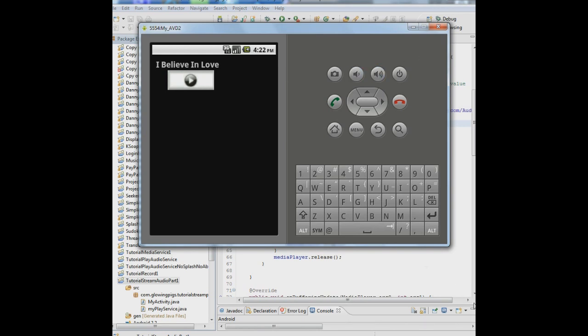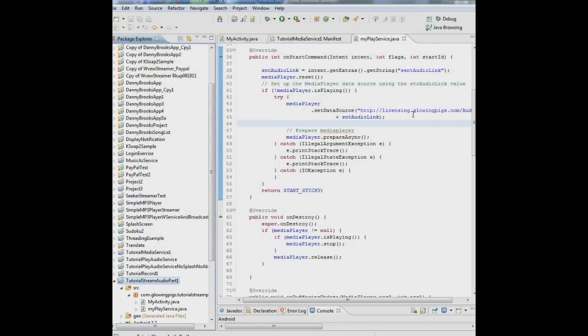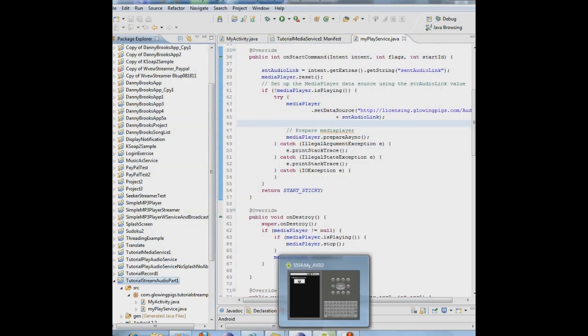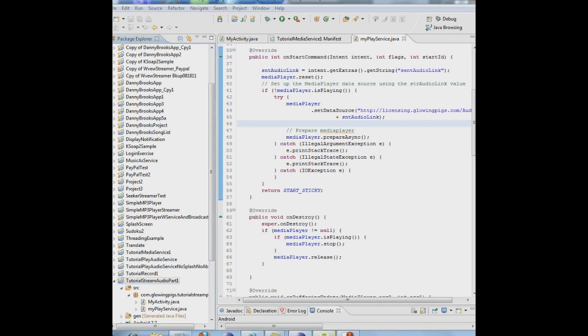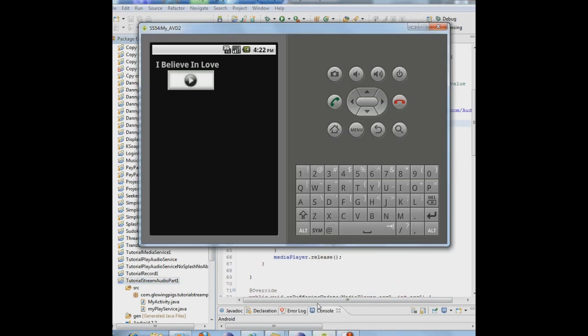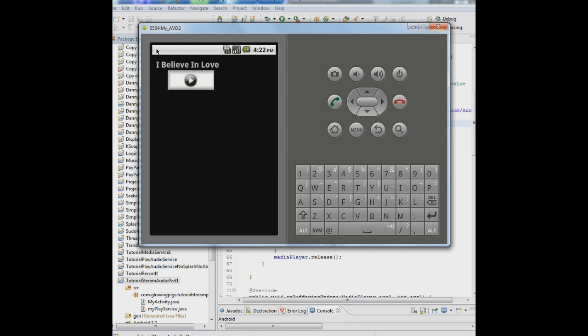Next tutorial, we're going to add to this by putting a notification in here. These are notifications, these little icons at the top. We're going to add a little notification up at the top left here every time the service runs, so that people are aware that a service is running. And then when the service stops, that icon goes away. And that's what we'll be doing in tutorial 3. See you next time.